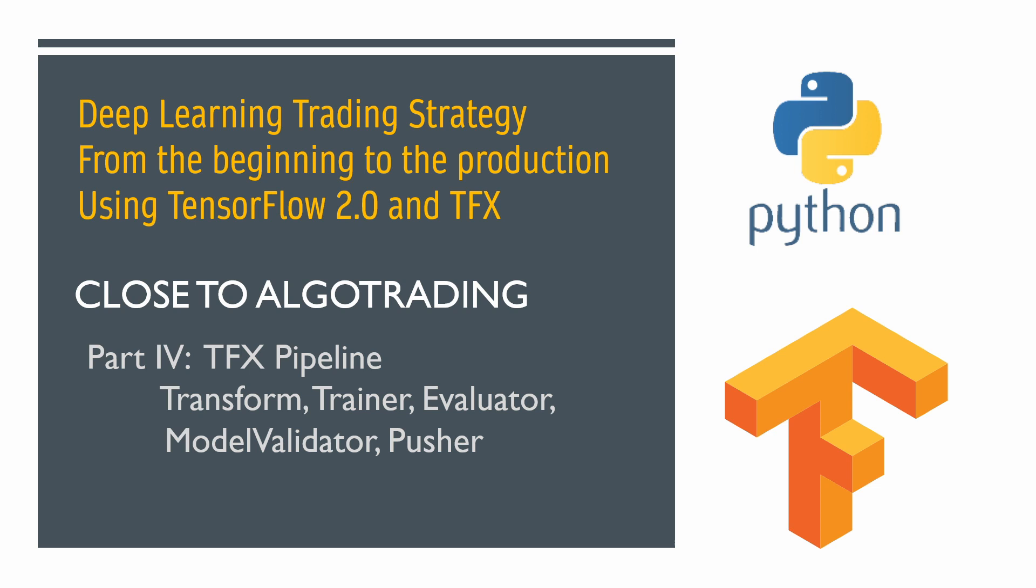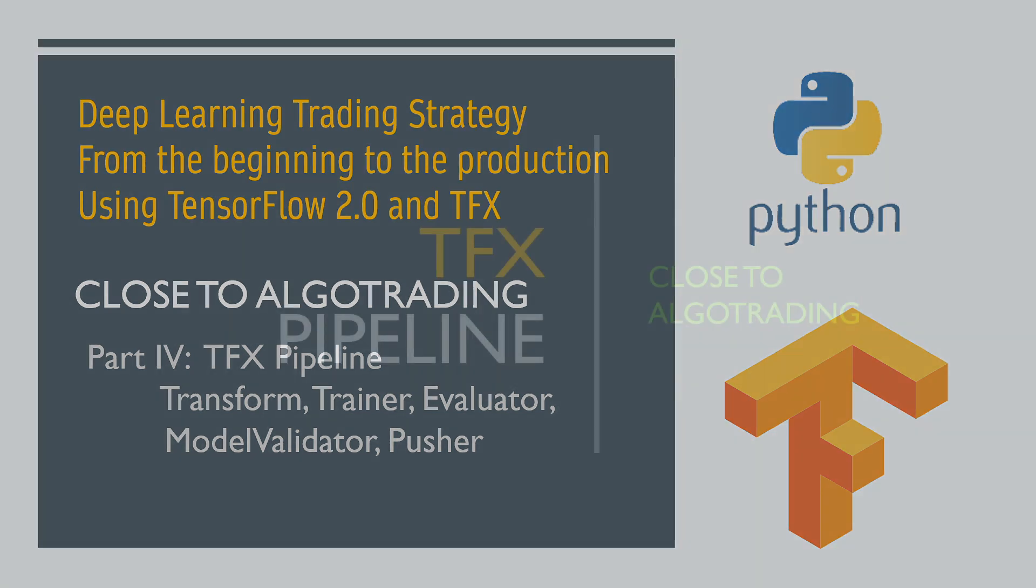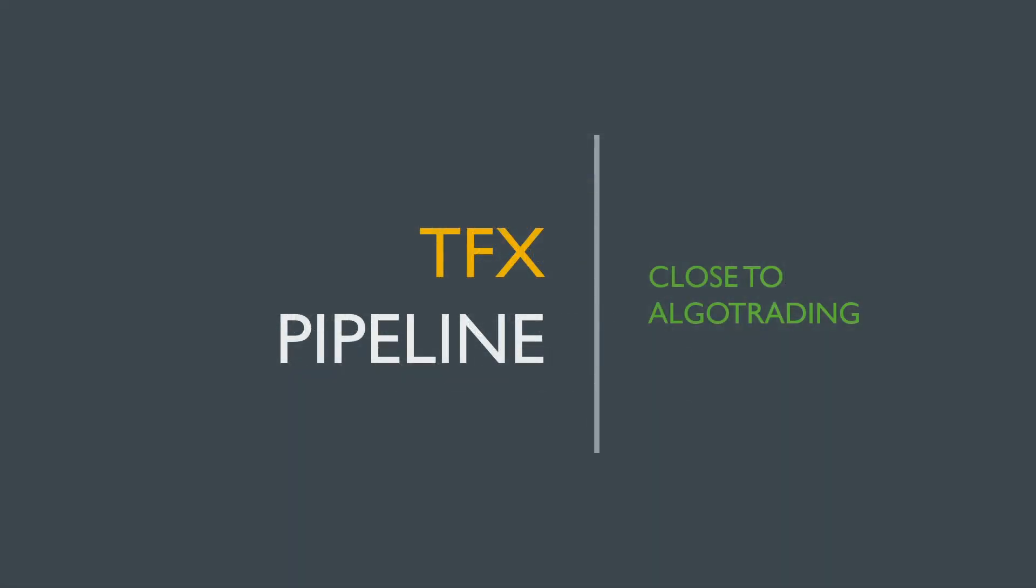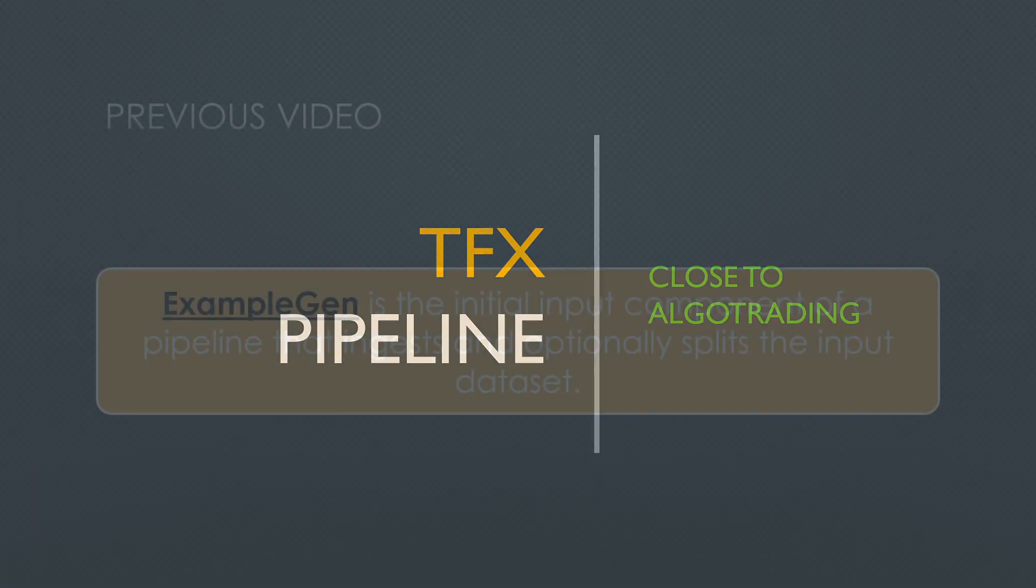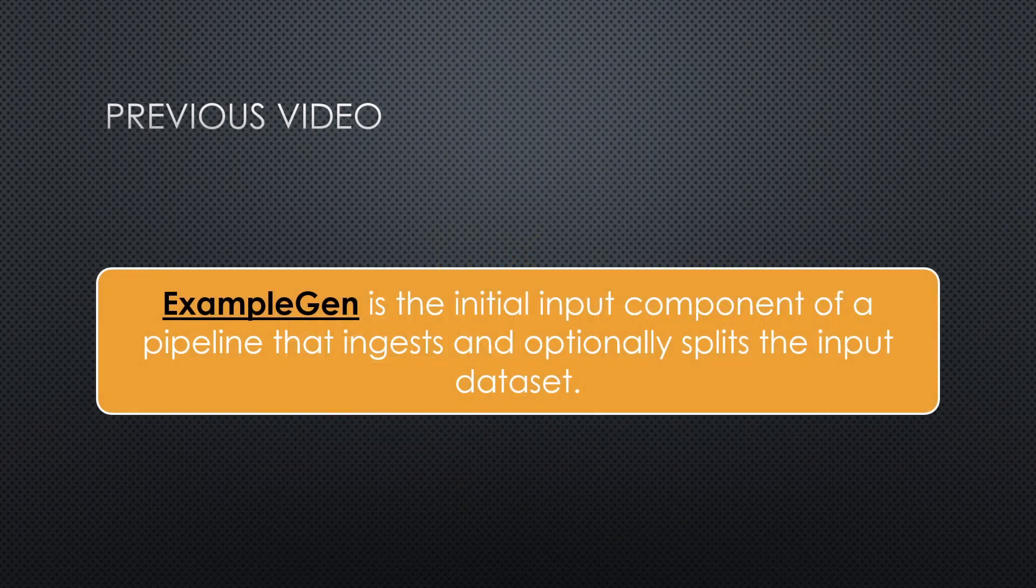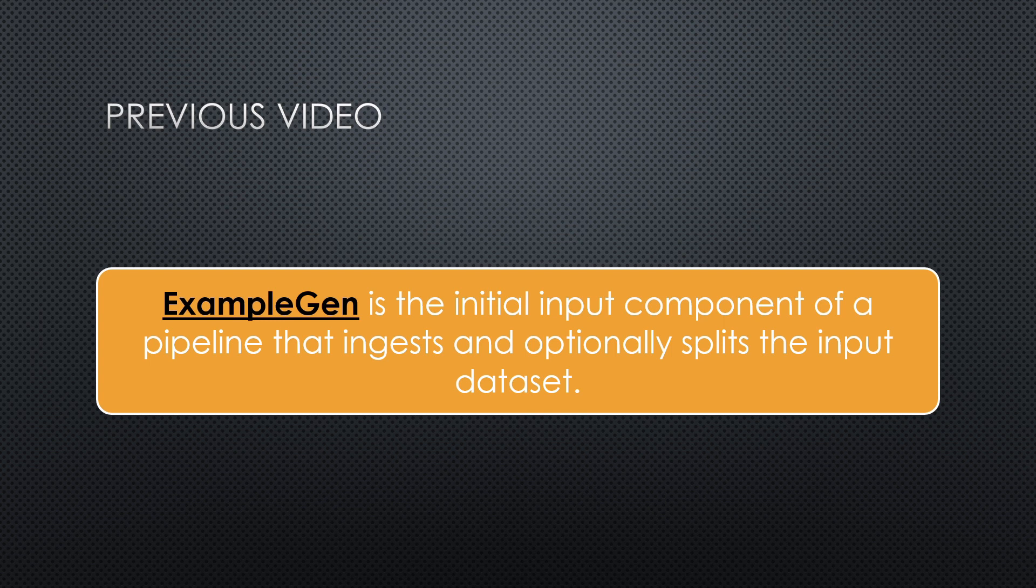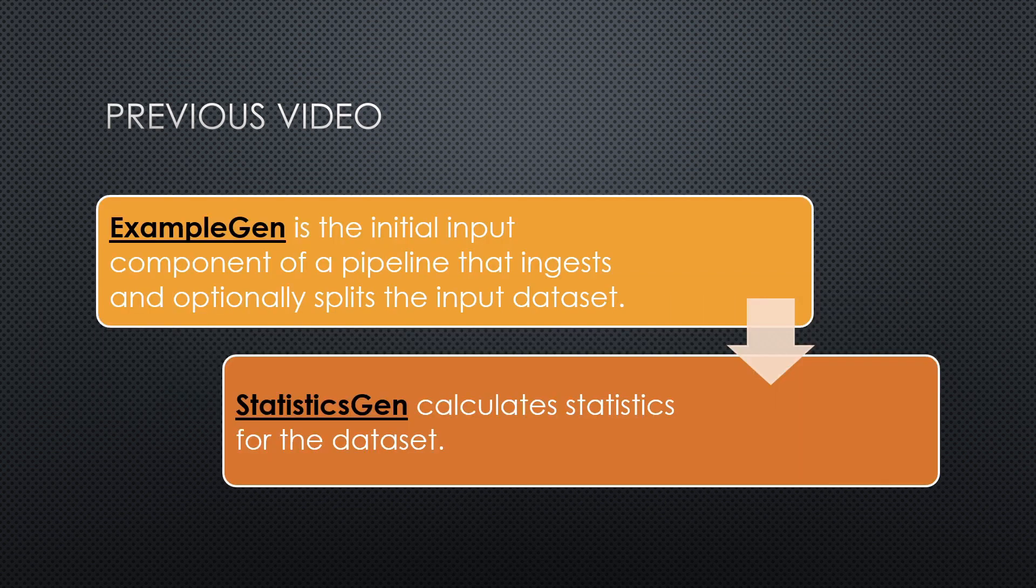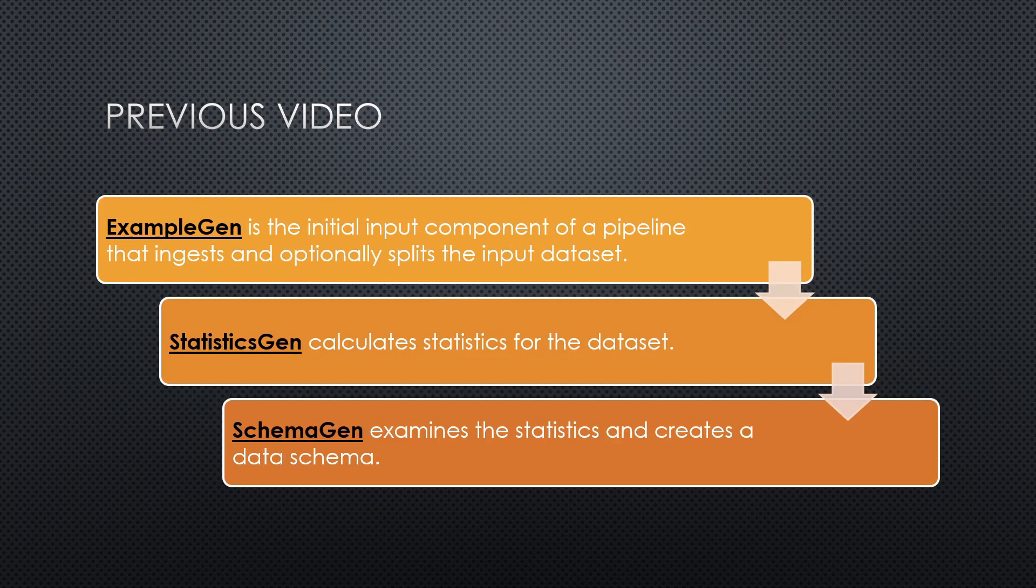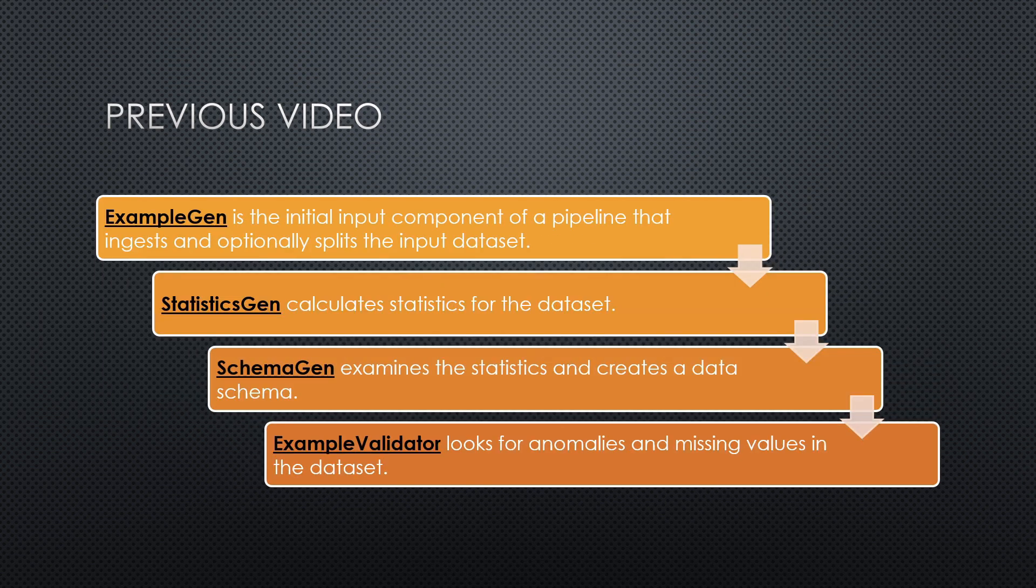Hello everybody, my name is Denis and you are watching Close to Algotrading. We continue to go deeper into TFX pipeline as a part of our trading strategy construction. In the last video, we have explored the first four components of the TFX pipeline: example generation, statistic generation, schema generation, and example validator.